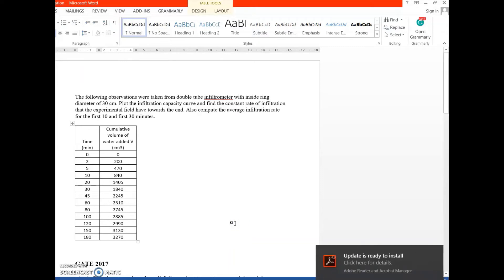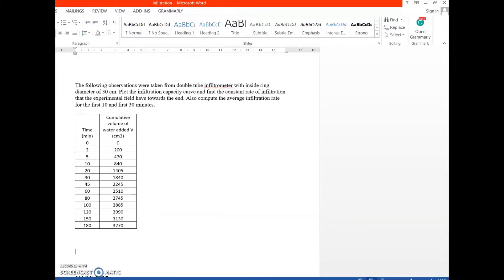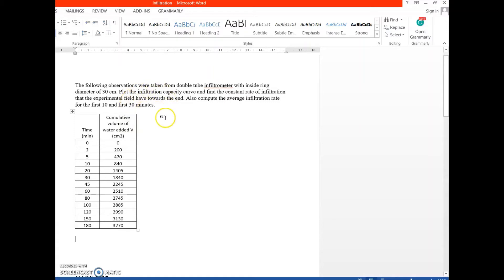Last time we discussed Horton's equation to find the infiltration rate. This time we'll solve a few problems from the GATE exam. But before that, I want to solve this particular problem — it's a very typical problem. The entire problem gives us a detailed idea about how to solve more conceptual problems. This problem is not from the GATE exam, but once we understand it, it becomes very easy to solve GATE-style problems.